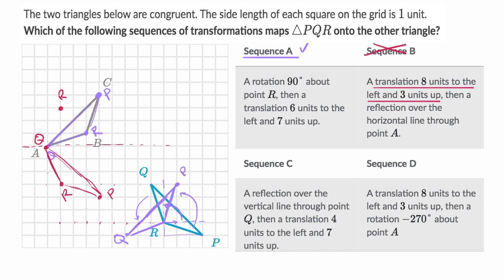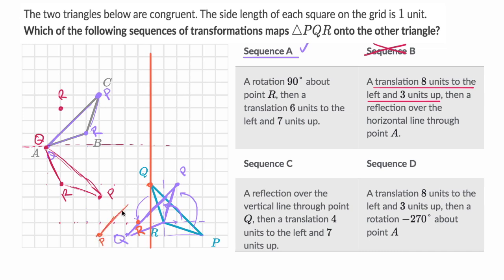Sequence C — a reflection over the vertical line through point Q. So the vertical line through point Q looks like this. If you reflect it, Q is going to stay in place. R is one to the right of that, so now it's going to be one to the left once you do the reflection. And point P is four to the right, so now it's going to be four to the left. So P is going to be there after the reflection, and it's going to look something like this after that first transformation.